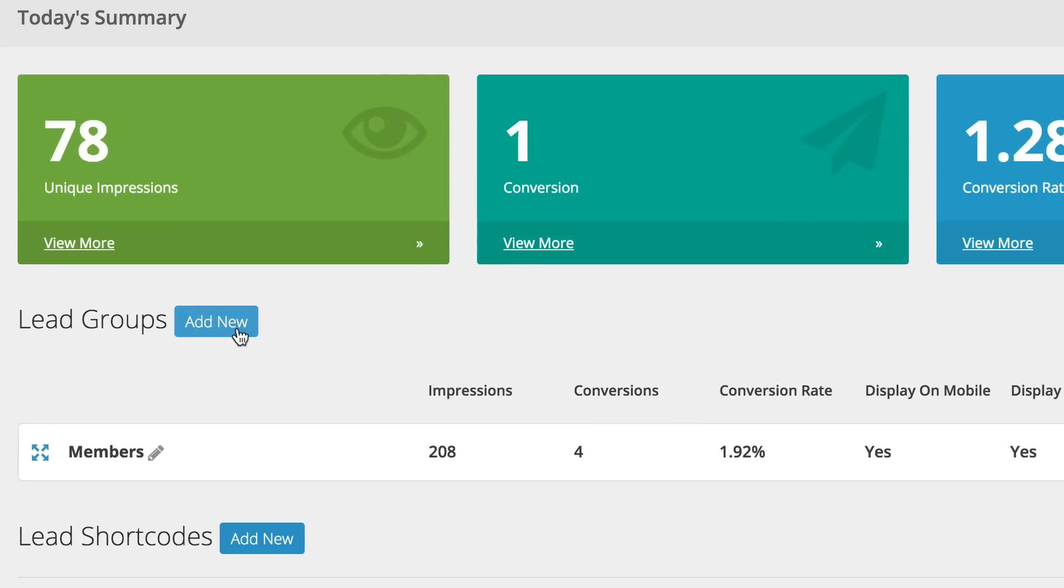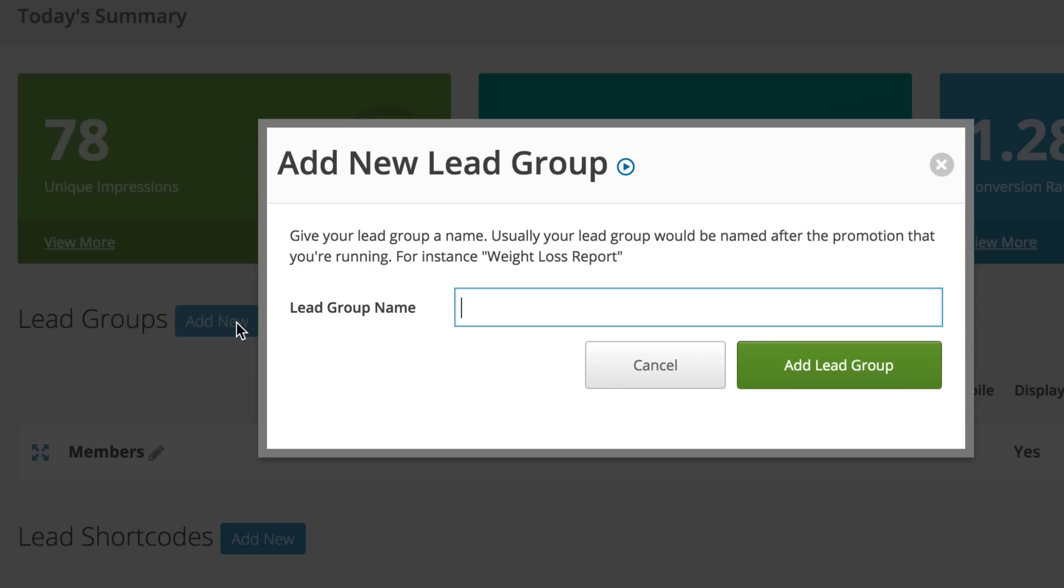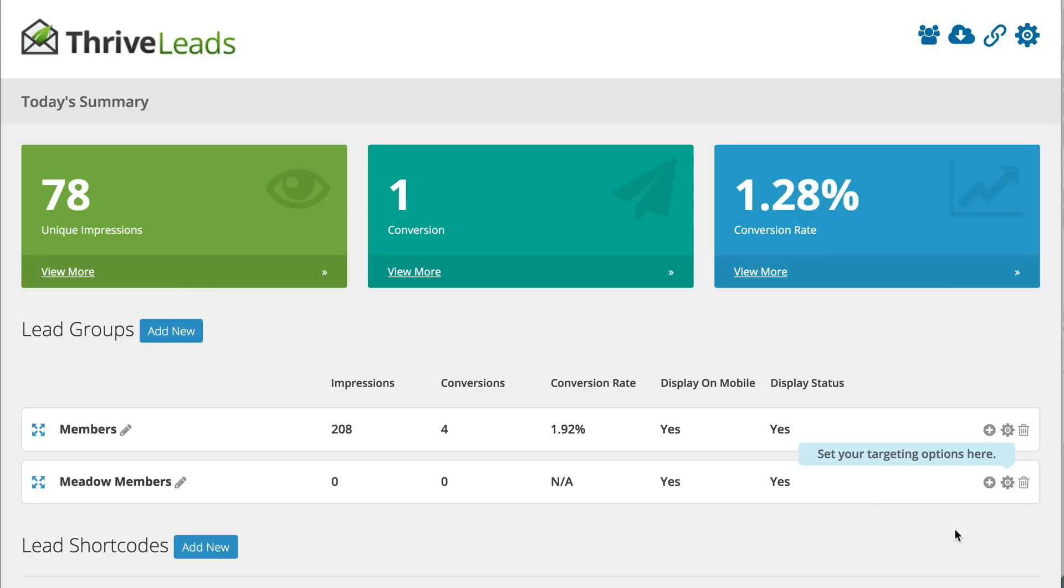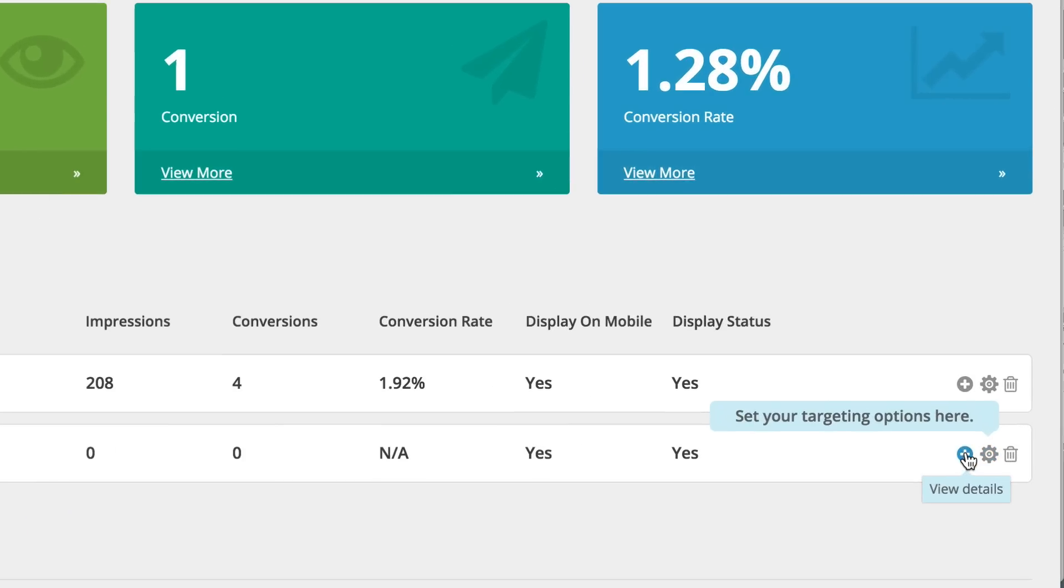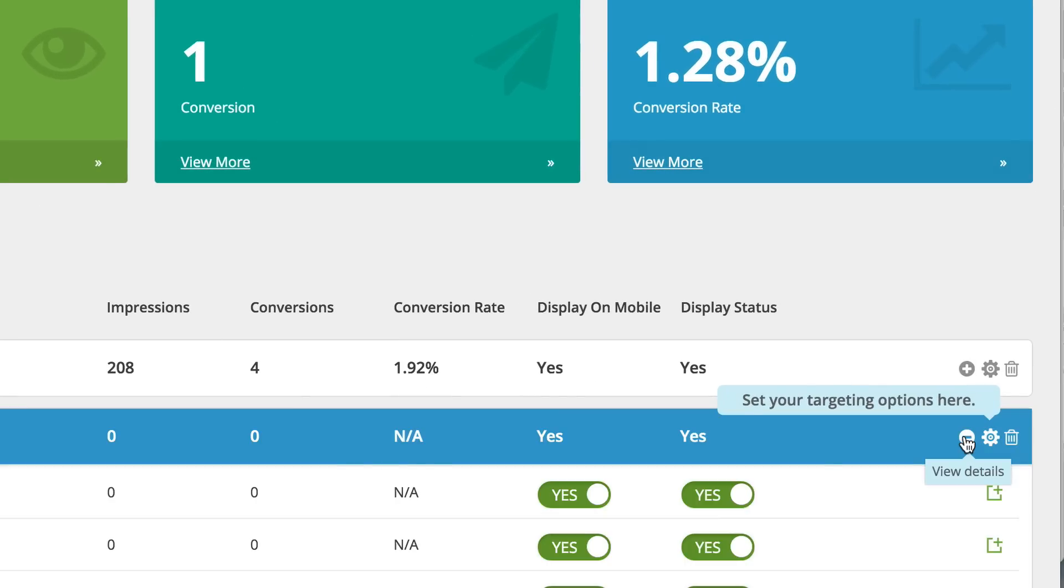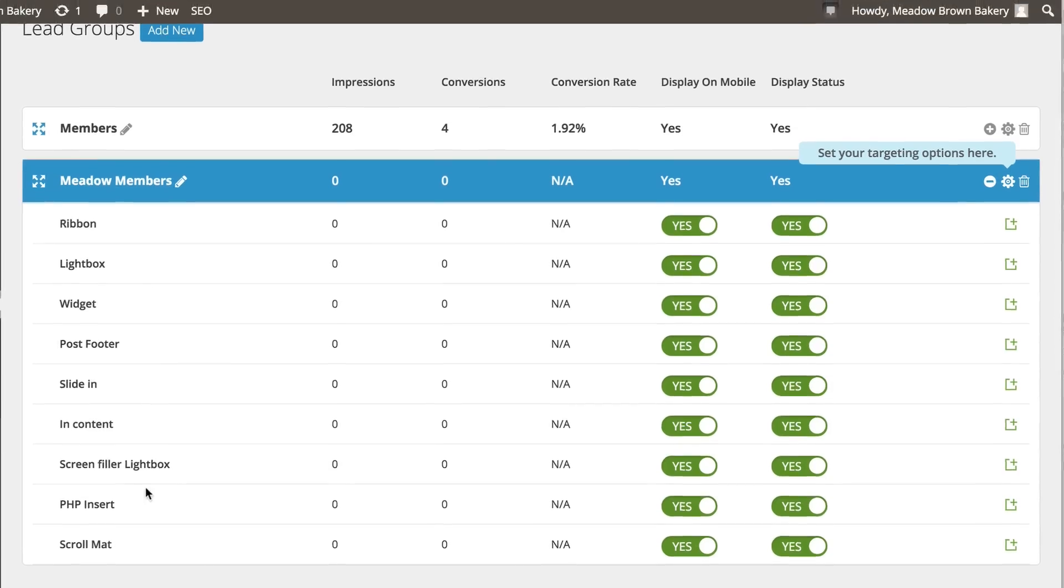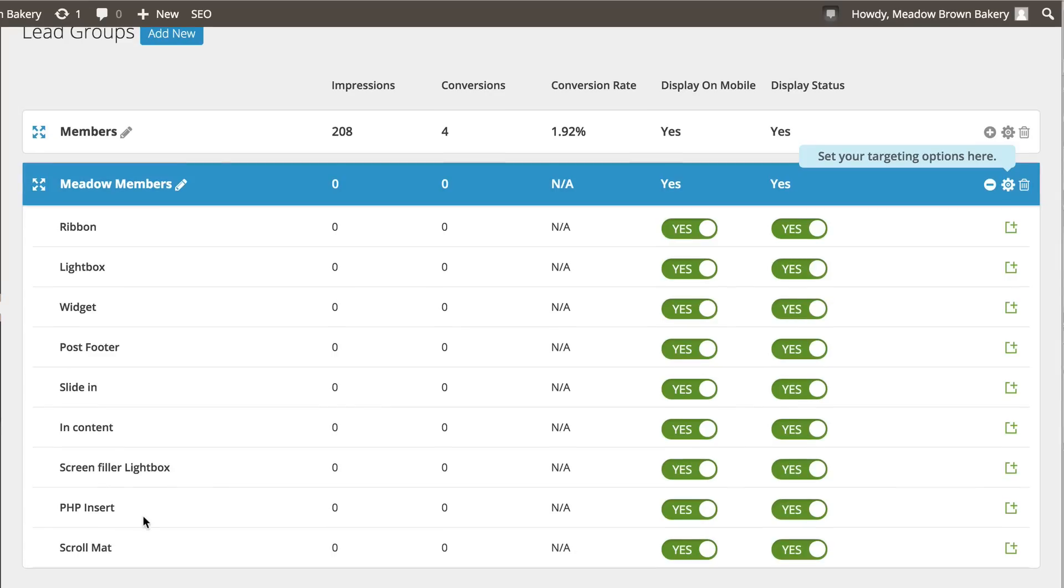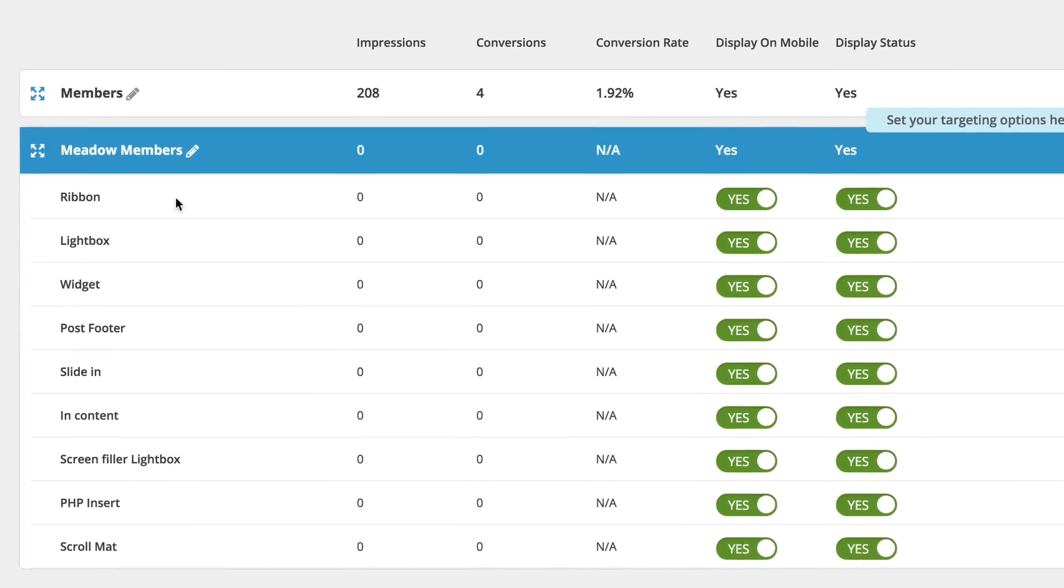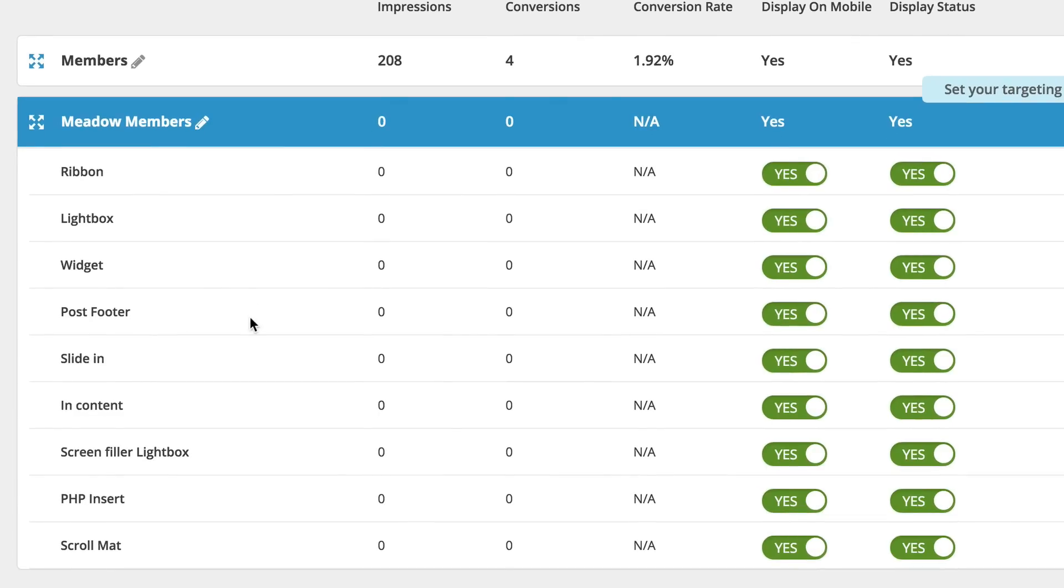So I'm going to go ahead and click on Lead Groups and Add New. So I want to call this Meadow Members and then click Add Lead Group. The next thing you're going to do is to click the plus sign. So here you can see we have several options of how you can start getting your leads. So we've got Ribbons, we've got Light Boxes, Widgets, Post and Footer.